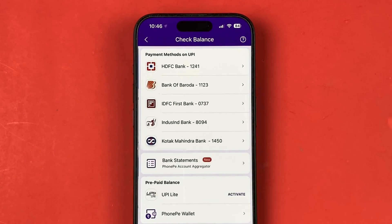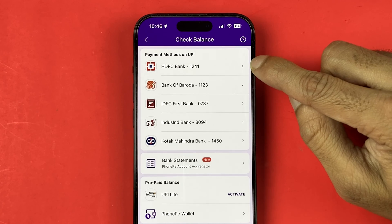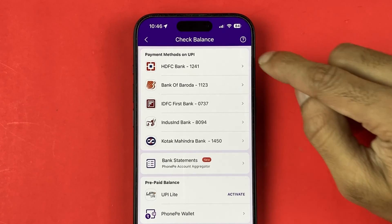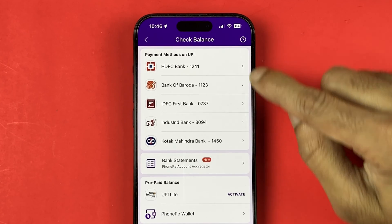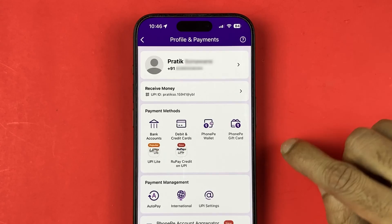To do a self transfer, it is necessary that you have added multiple bank accounts in your PhonePe app. If I go into the check balance option, you can see I have already added five of my bank accounts in the PhonePe application.